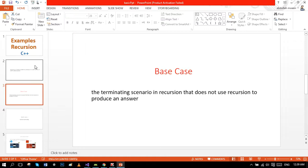You also know about the base case, which is actually a terminating scenario in recursion that does not use recursion. Every recursion basically consists of two cases: general case and base case. The program runs in general case and eventually the general case should get down to base case to end the program and get the proper result.